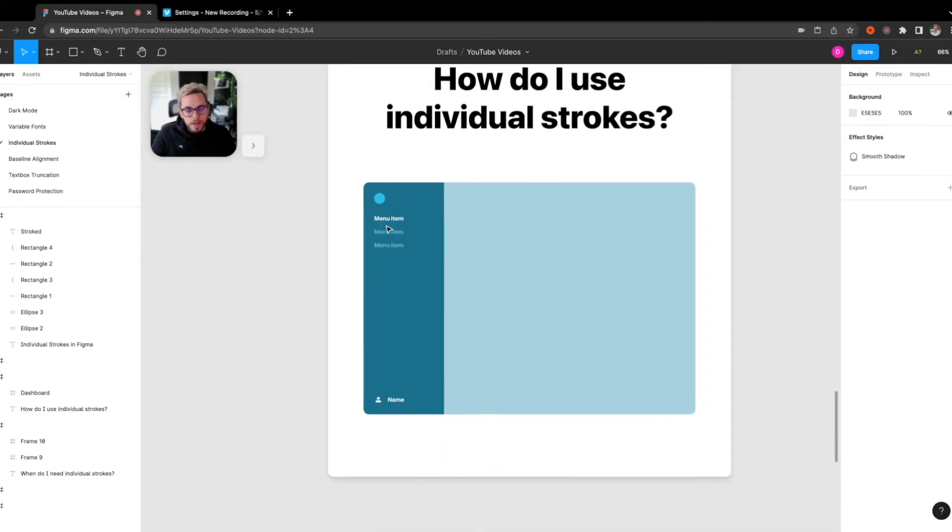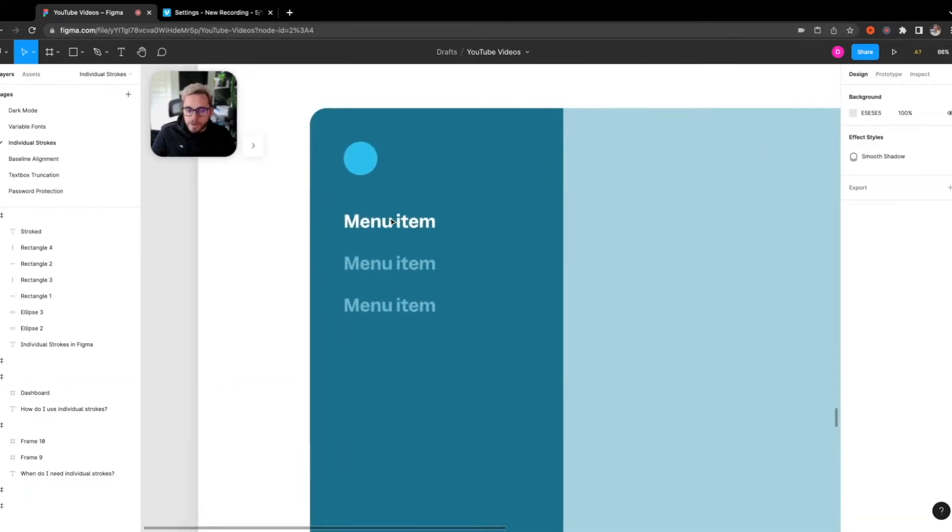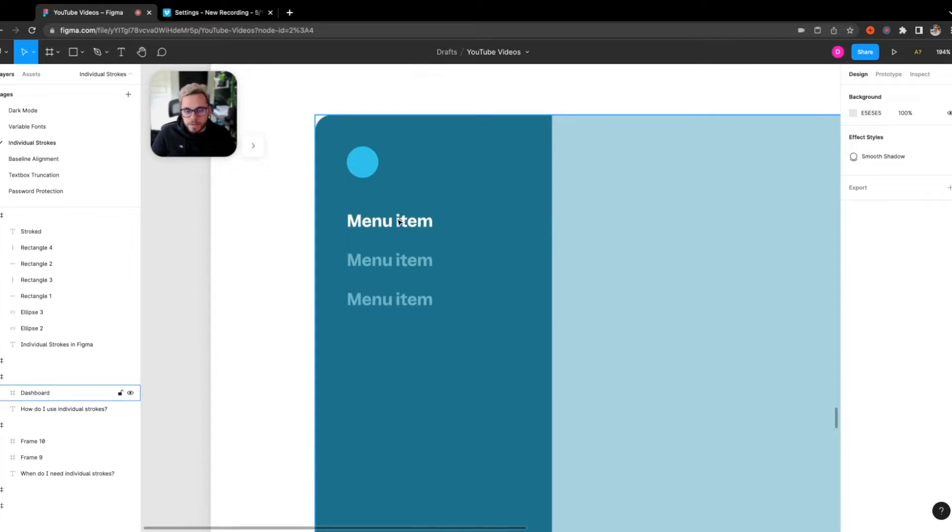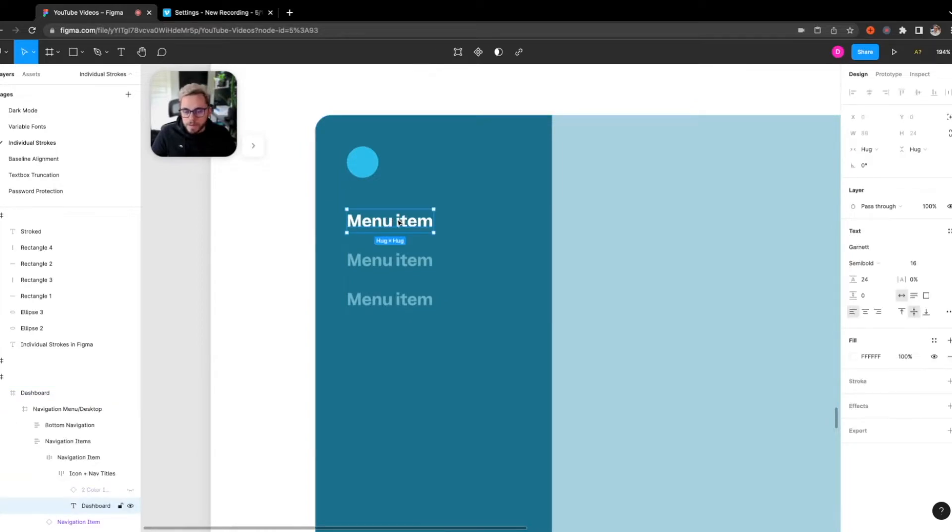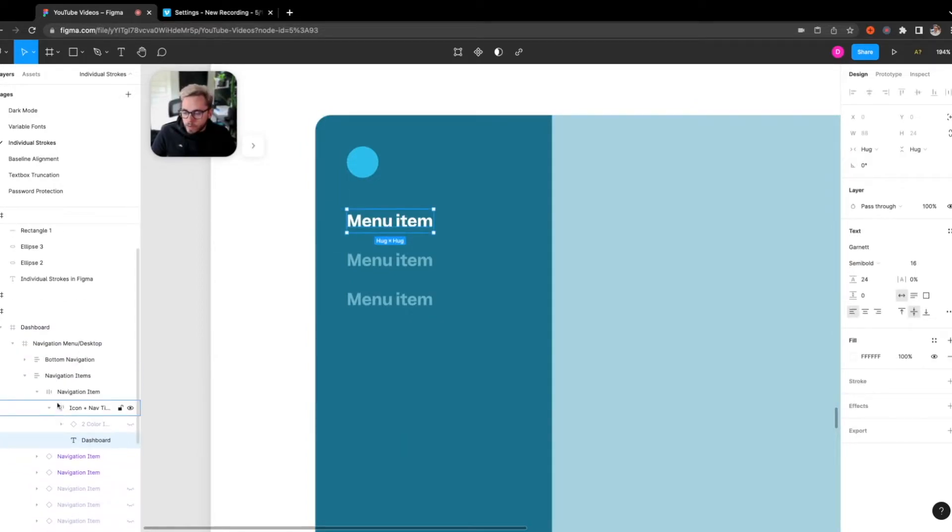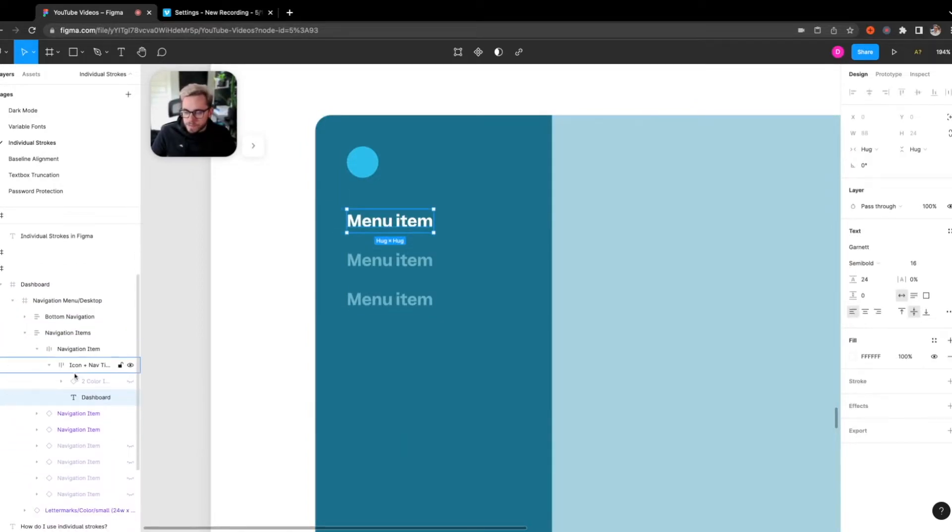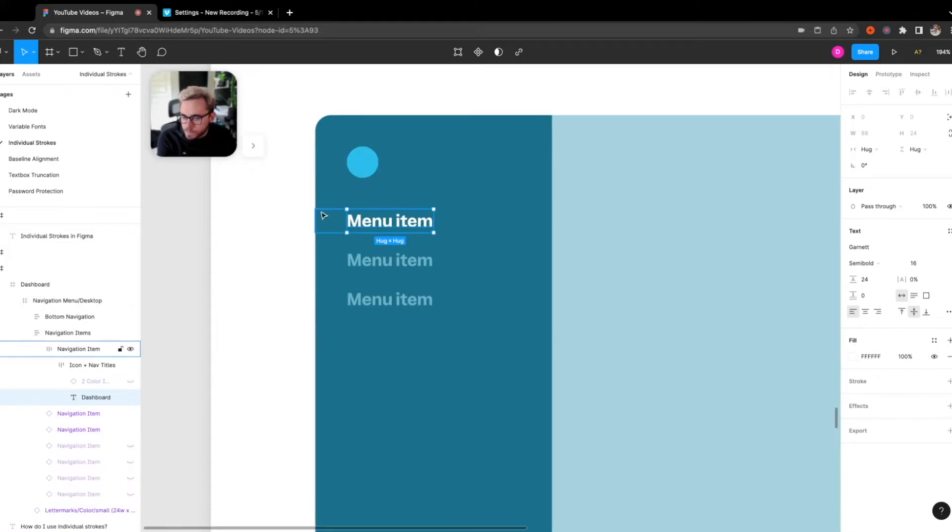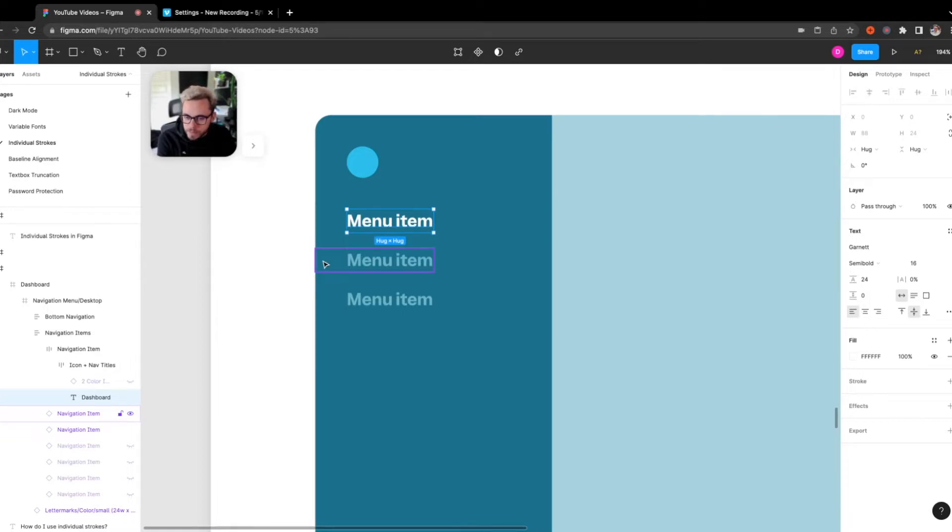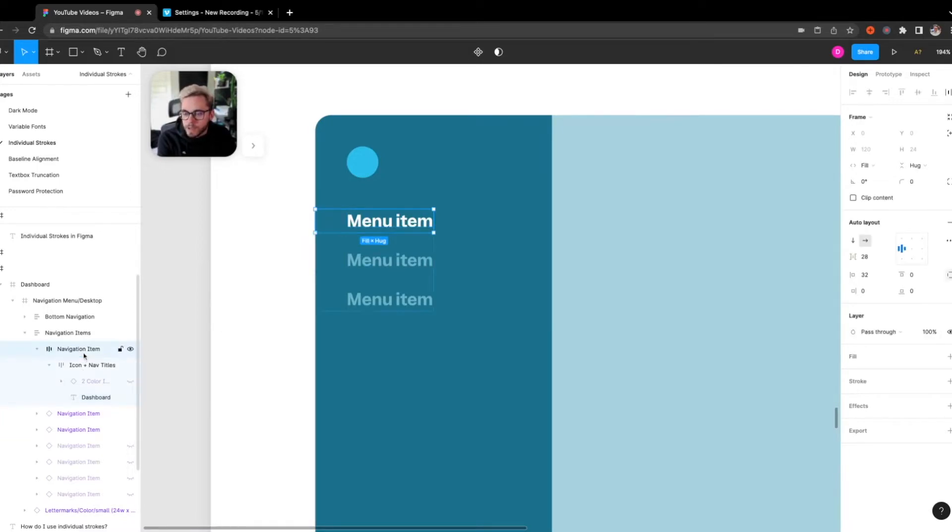So if I was actually building out this menu item that I showed you above, as I said before, I would have to actually place a container with a fill in here, so creating a rectangle and then hiding the fill with each of these variants. But what I can actually do now is I can select this navigation item.